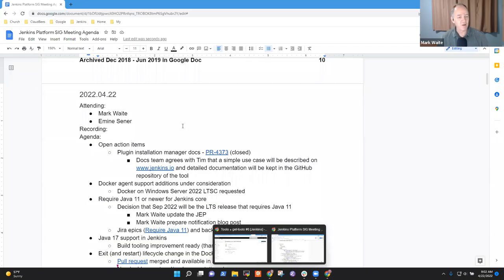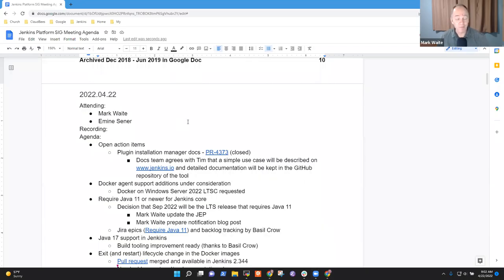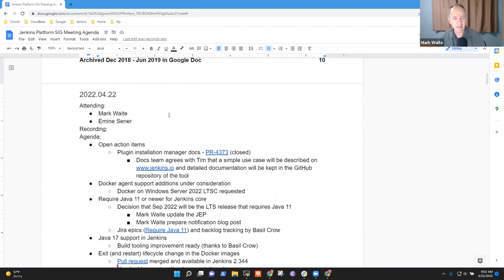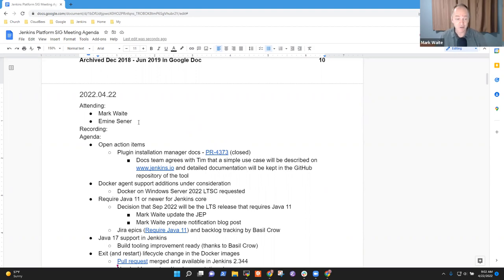Excellent. Welcome. This is Jenkins Platform Special Interest Group. It's April 22nd, 2022. Reminder that we abide by the Jenkins Code of Conduct. Be nice to each other.